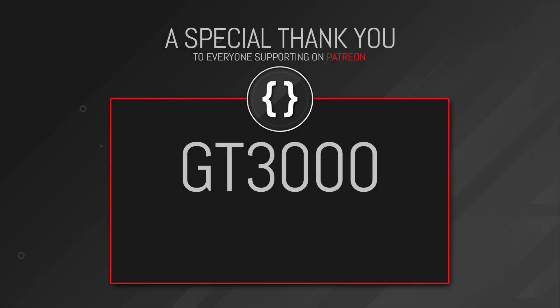I'd just like to thank GT3000 for his support over on Patreon. If you'd like to support the channel, then you can check out the link in the description. Thanks again, guys. It's really appreciated.